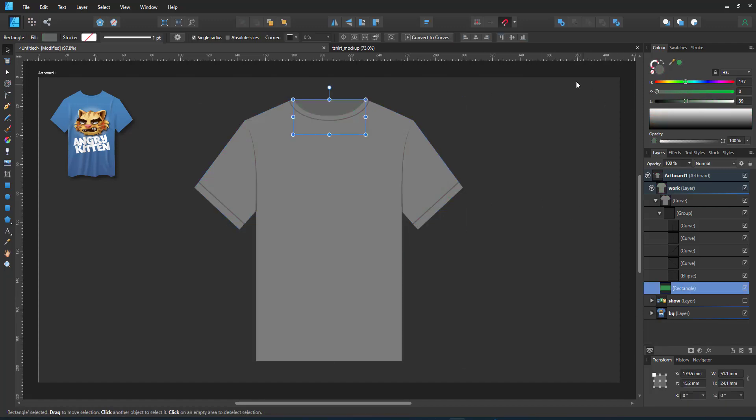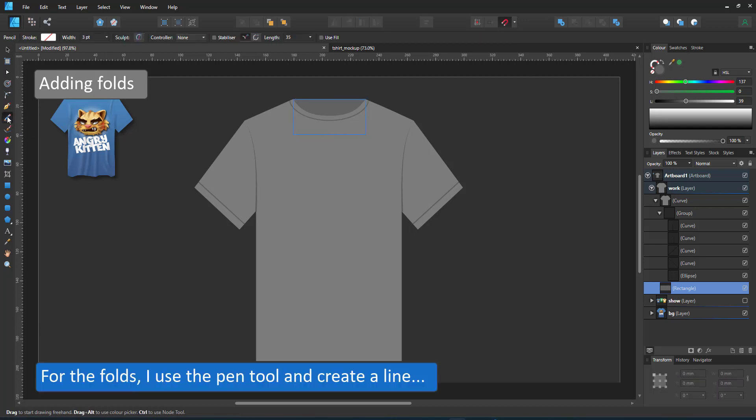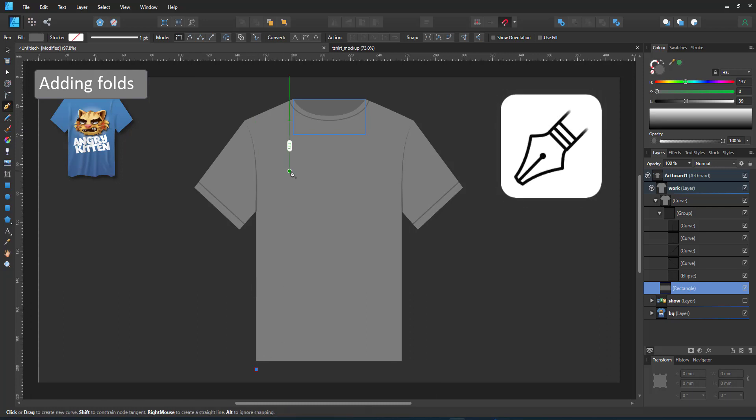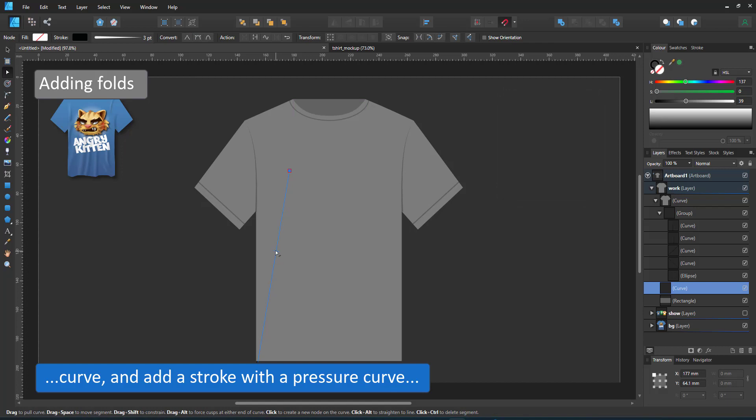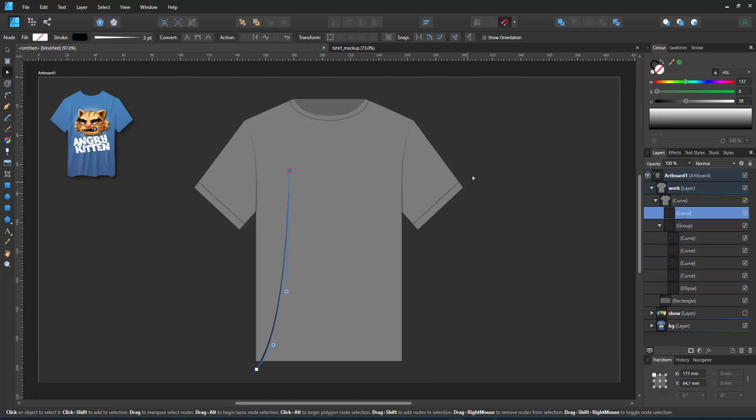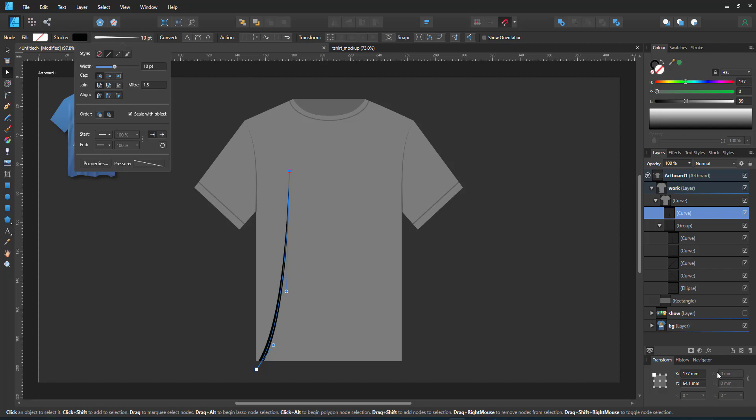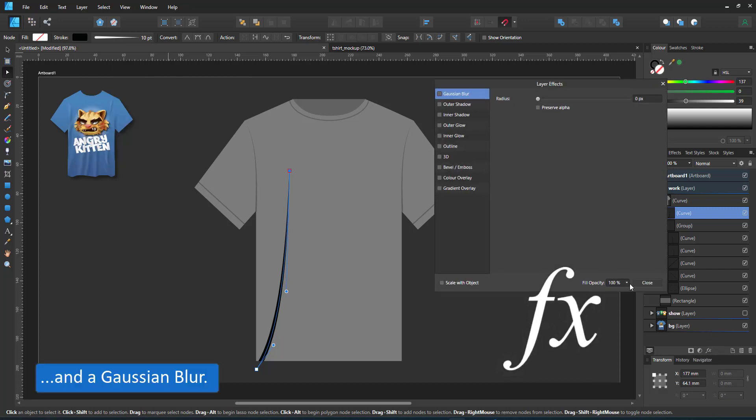With the base shape done, it's time to add the folds. In order to have a more neutral background, I change the t-shirt to grey and start with a straight line that I slightly curve, and then adjust the stroke and the pressure curve of that line. I want it to be slightly thicker and taper towards the top. I add a Gaussian blur to this line to soften it.